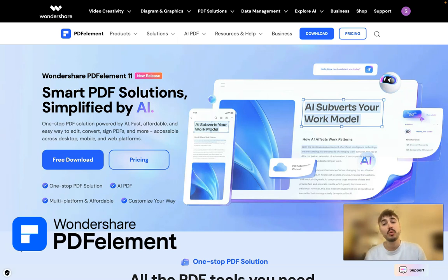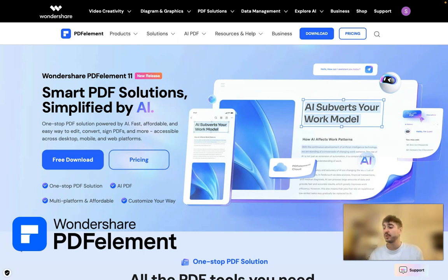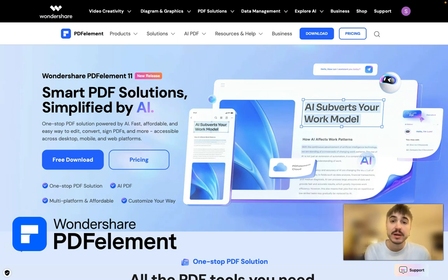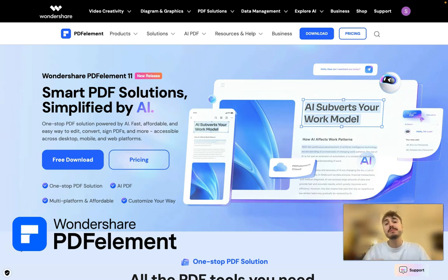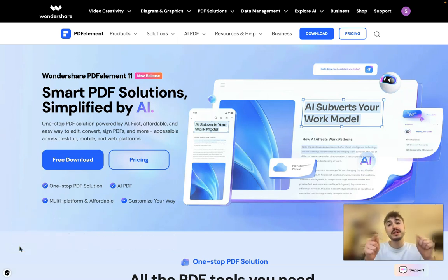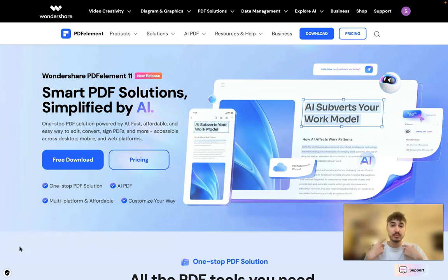You can insert all the important information, you can edit it, and you can dive even deeper into features you've never even thought about. Before we start, check out the description box below this video because important links are right there for you to download PDFelement — it's right there.